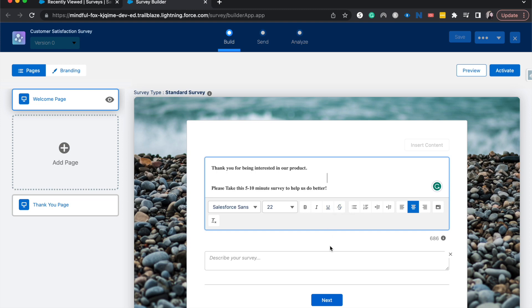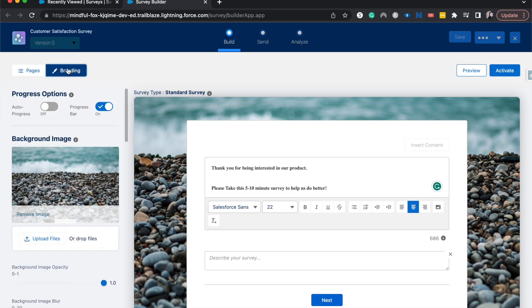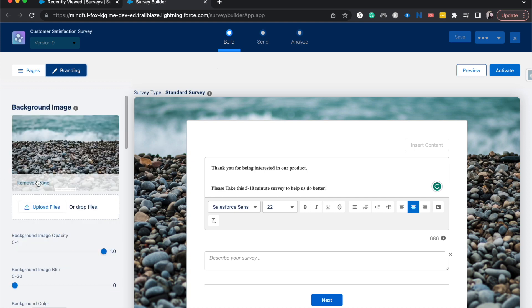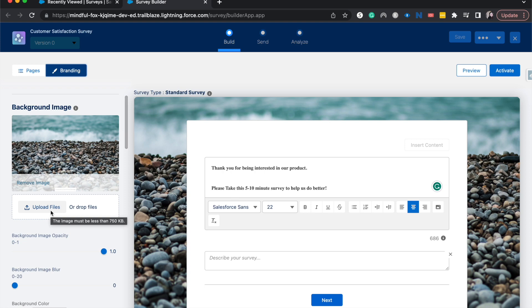Let's go ahead and jump over to the branding side and we can show you a little bit more about how to customize this welcome page. If we wanted to change the image we would be able to click here and upload a file. Maybe we wanted this to be the company name or we wanted this to just be more of an image of something indicative of our brand.